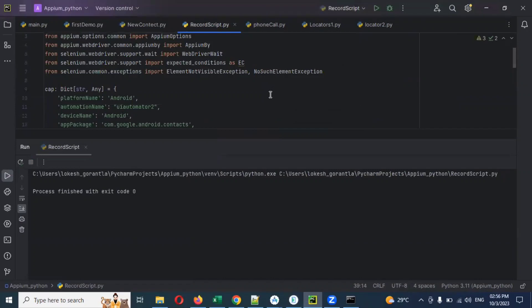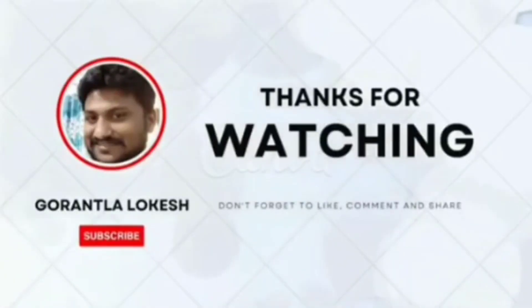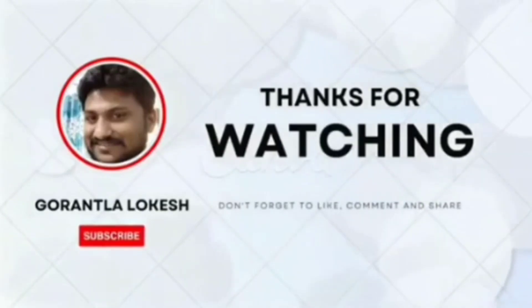I hope fluent wait is also understood now. We will see a new topic next time. Thank you. Please subscribe and share with your friends and colleagues, and don't forget to comment on this video. Thank you.